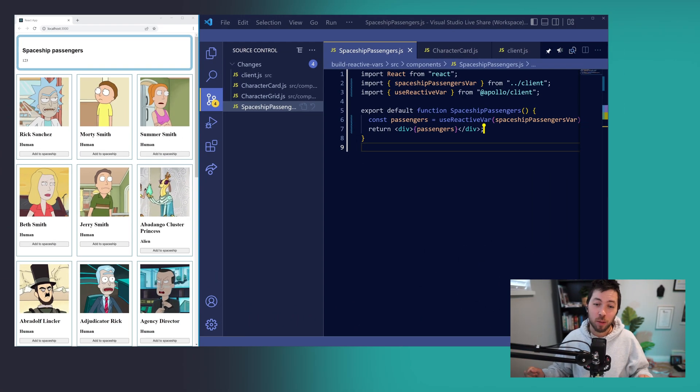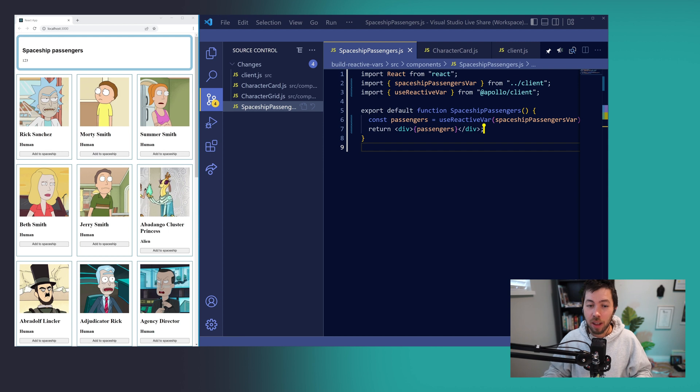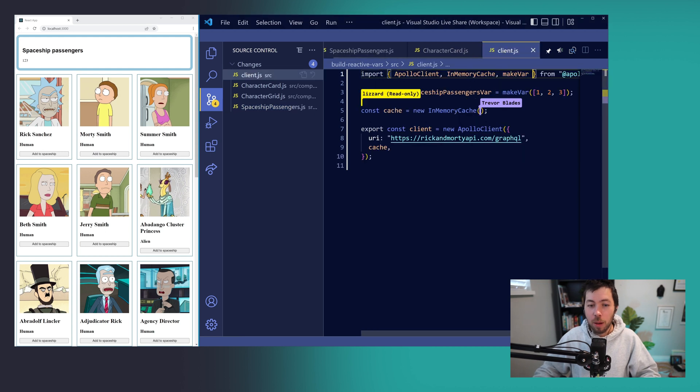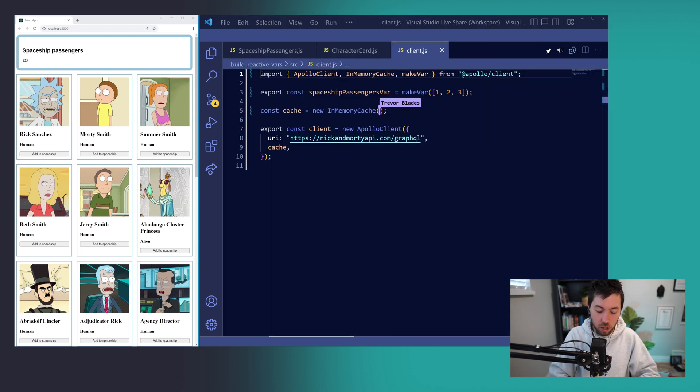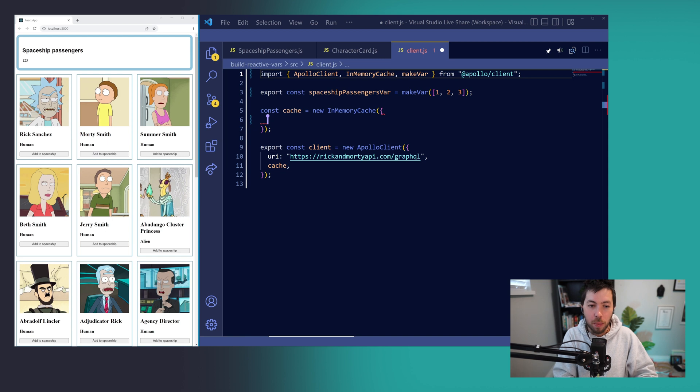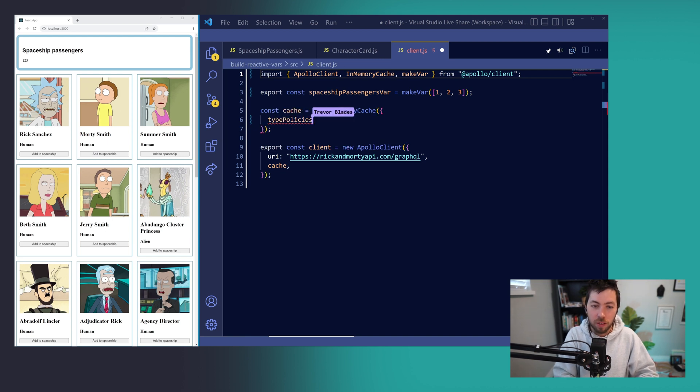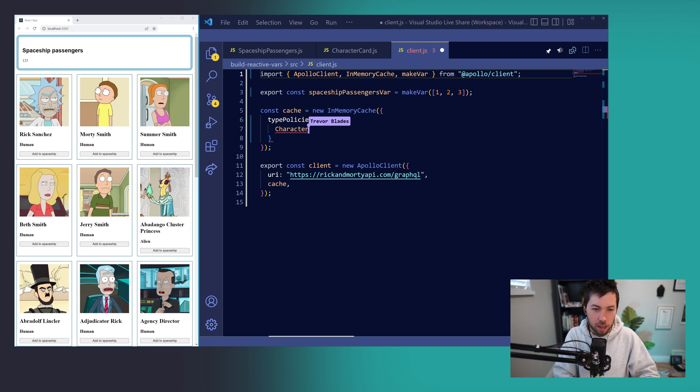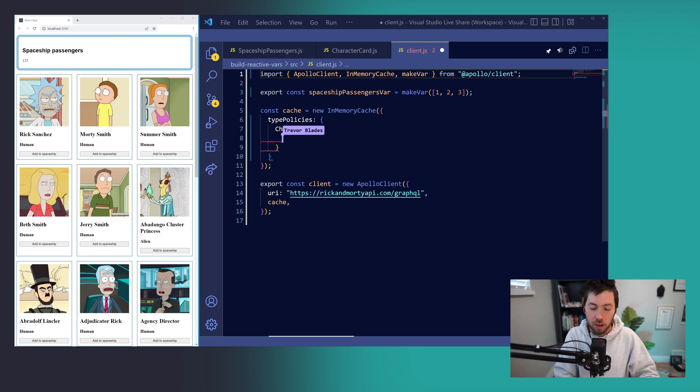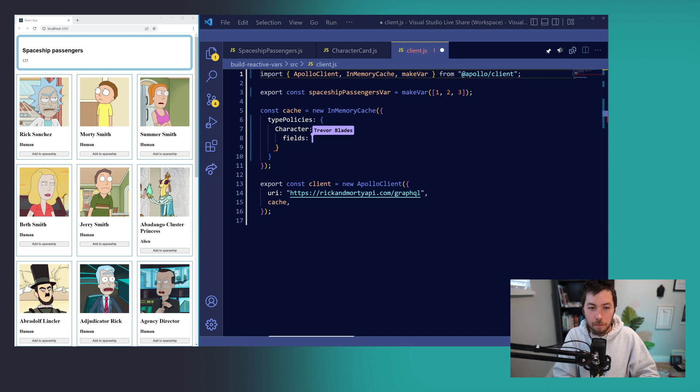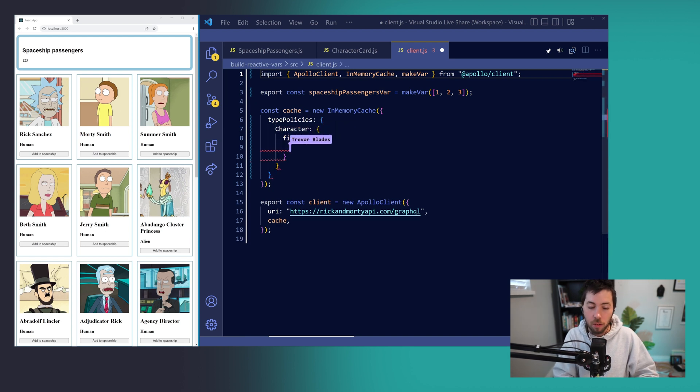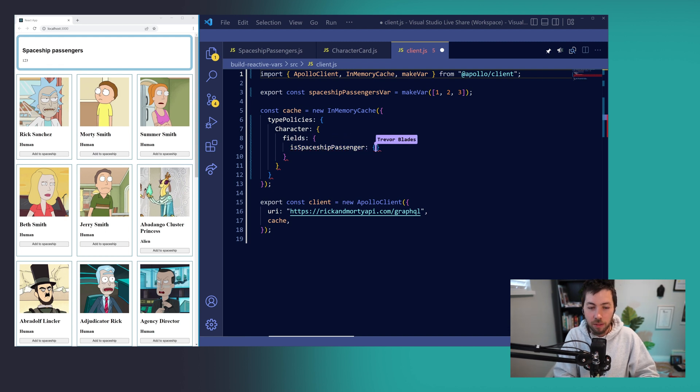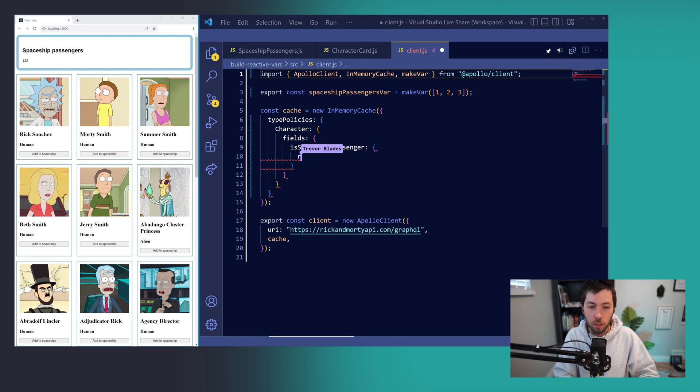Now that our reactive variable is working, we want to use it to add a flag for every character in our app, telling us whether they are in our spaceship or not. And we can do this using a custom client-only field with type policies, a feature of the Apollo Client cache that allows us to define for a given type, the character in this case, some custom fields.